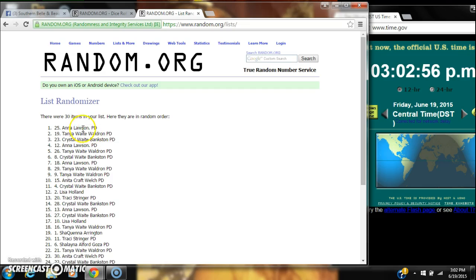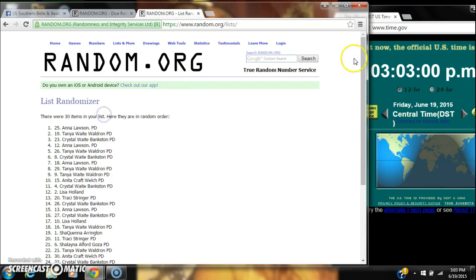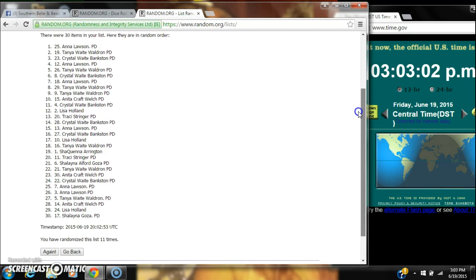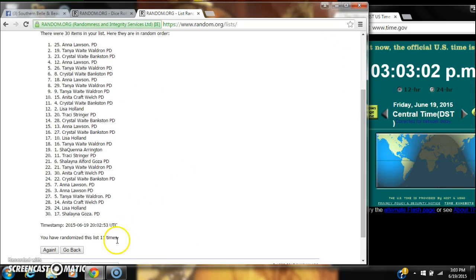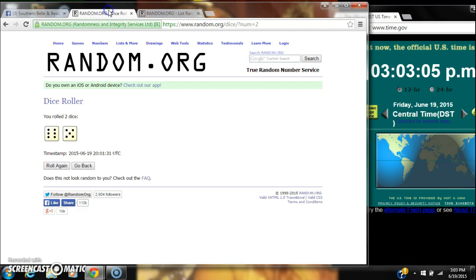Alright, after the last time, spot number 25, Anna Lawson, you are our winner. There were 30 items in our list. We randomized 11 times, and our dice did call for an 11.